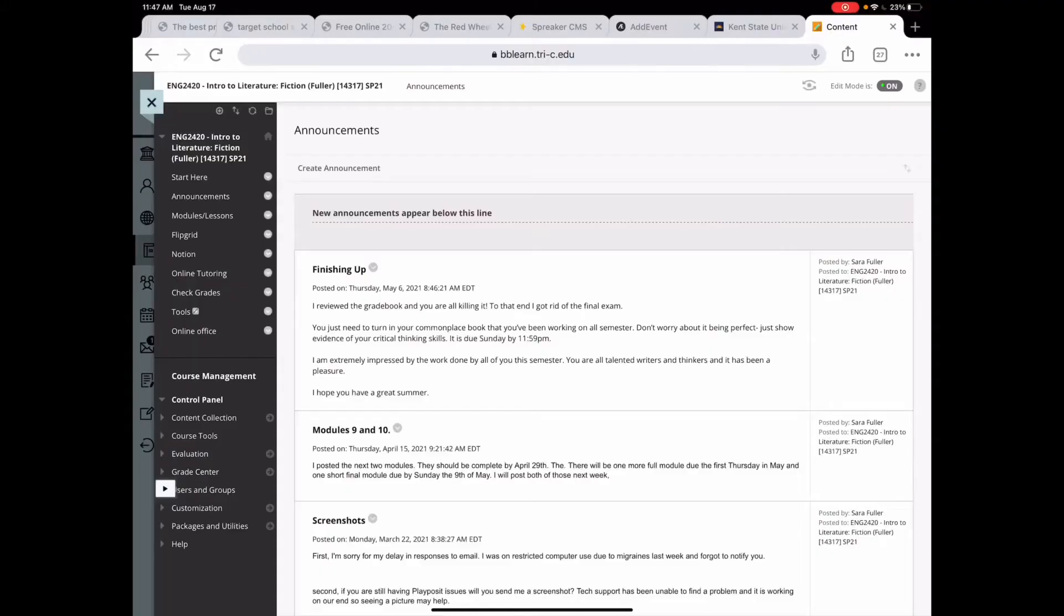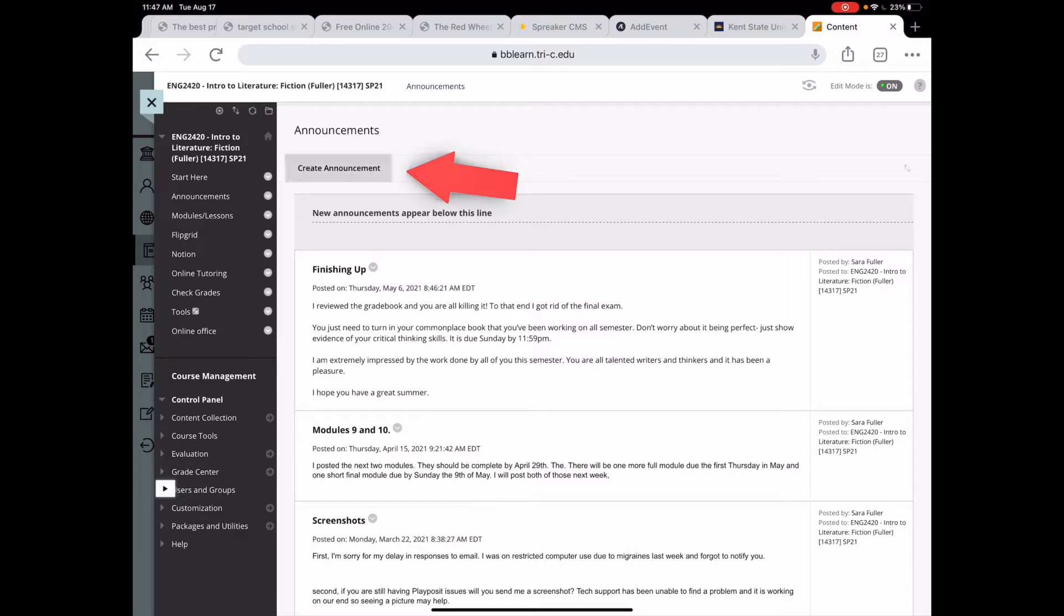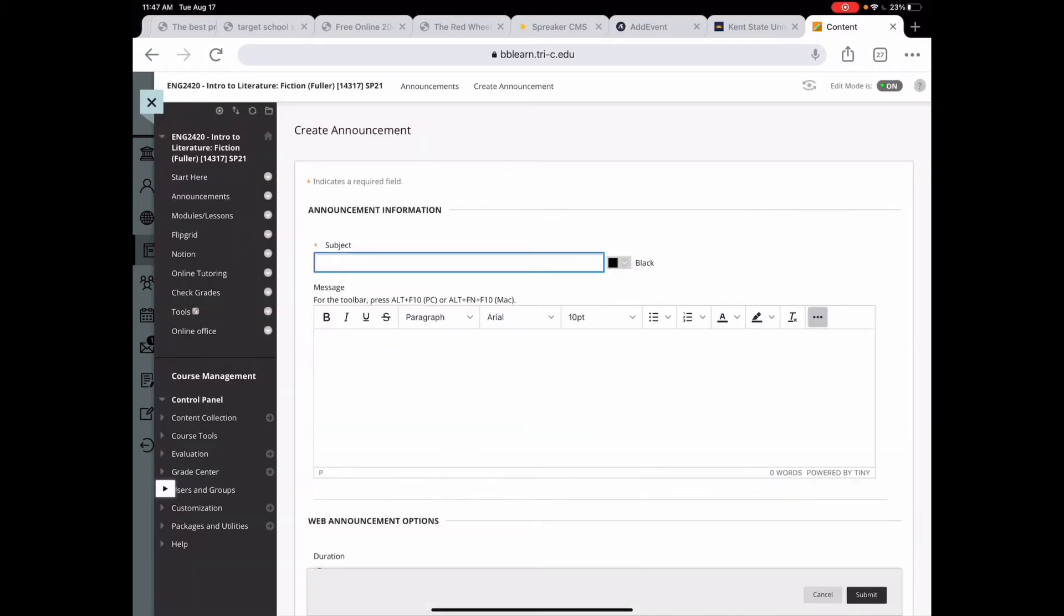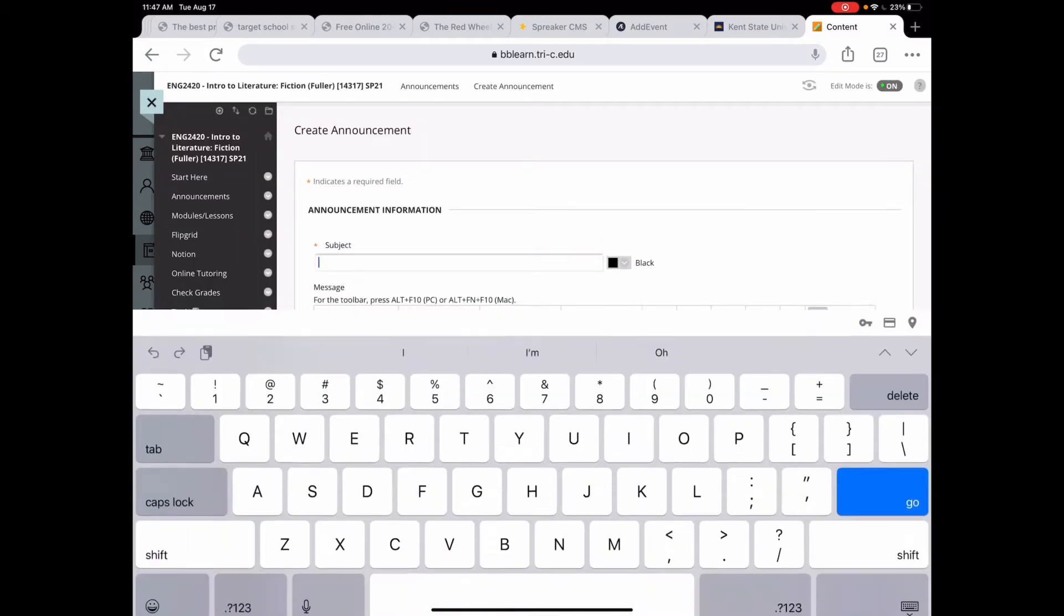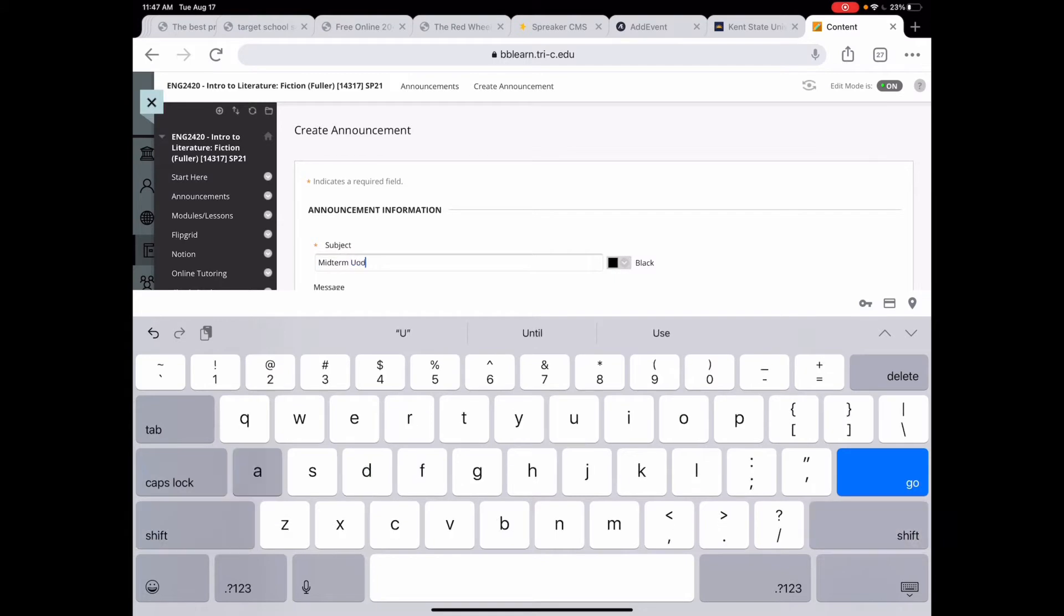I'm going to use a course site from last semester to show you how to use the announcements to pre-schedule information for your students throughout the semester. When you are in Blackboard you're going to navigate to your announcements page. For me, my students enter the course at the announcements page so that they see them first thing. Click here on create announcement, give it a subject. So for this one I don't want to forget to tell them that midterms are coming up so I'm going to say midterm updates.